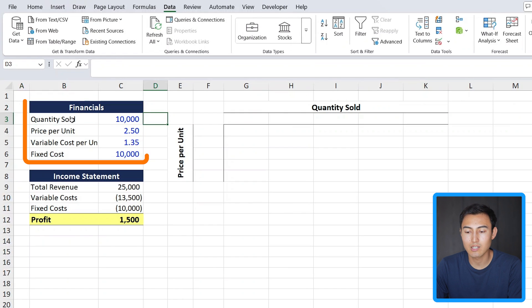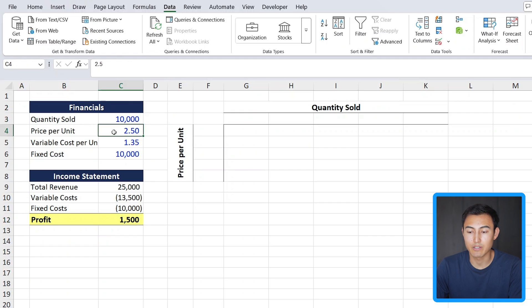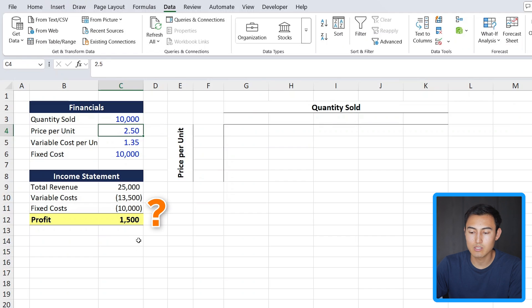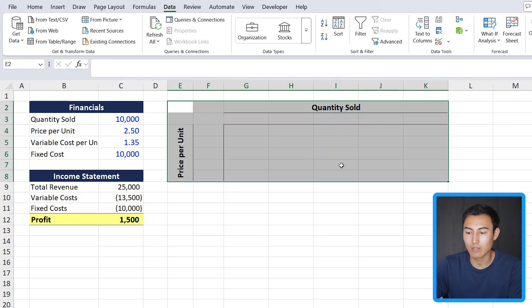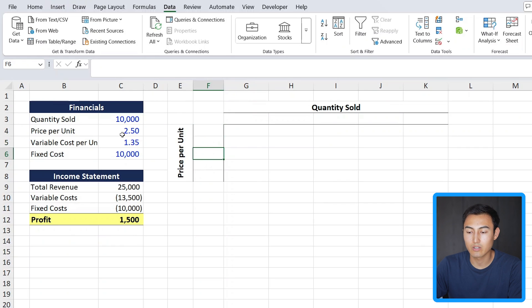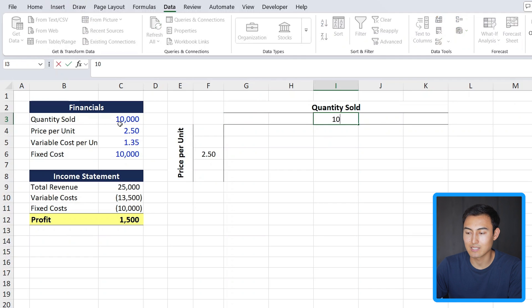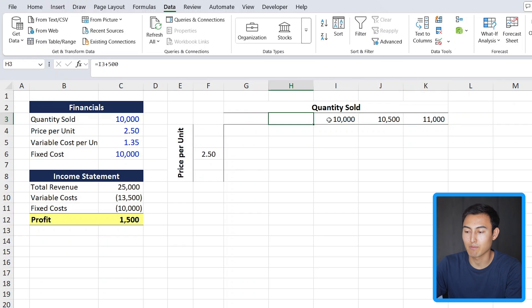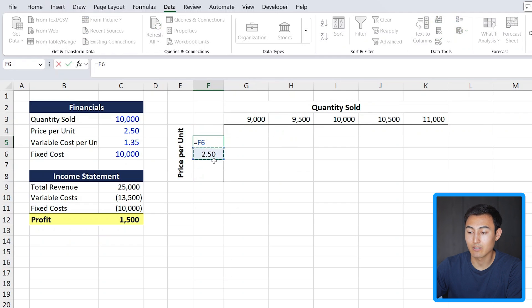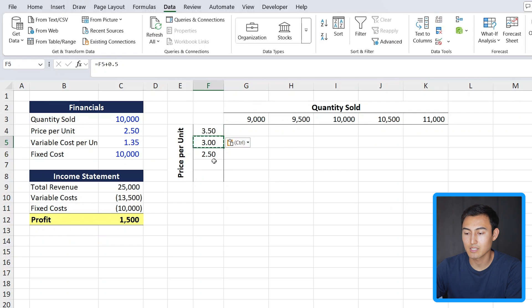We have some financials with profitability below, and it's dynamic — if I change the price per unit to 2.9, all the profitability figures update. We want to see how profit varies if we change quantity sold or price per unit using the data table. The current price is 2.5 and quantity sold is 10,000. We'll set up increments of 500 for quantity (going up and down) and increments of 0.5 for price (going up and down). The final step is to link the profit figure to the top cell of the table using an equals formula — make sure this is linked, not typed in.